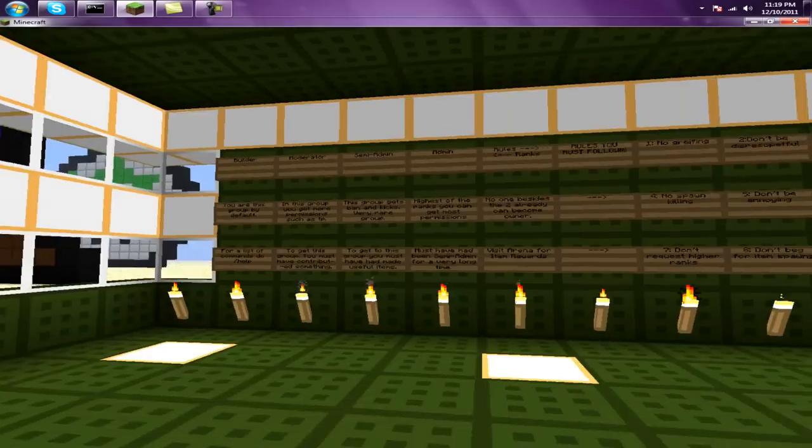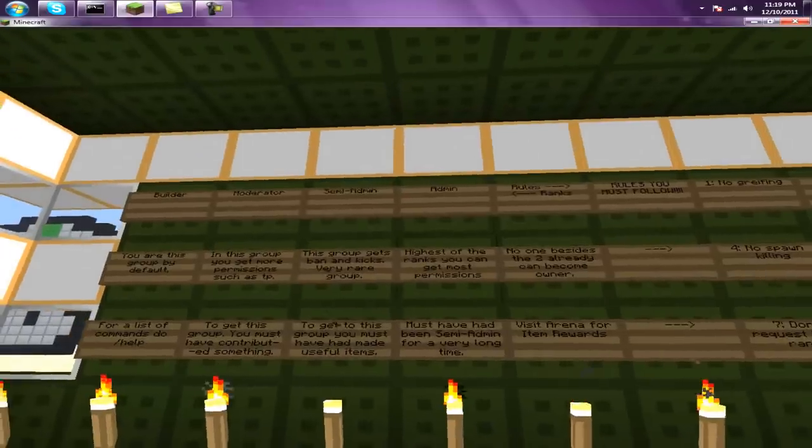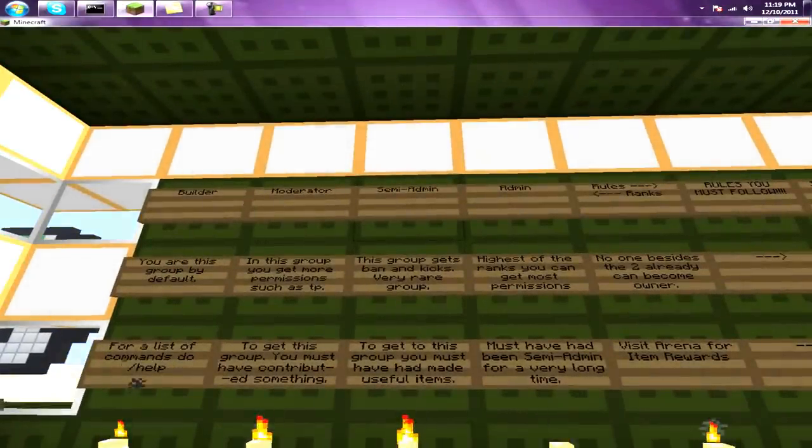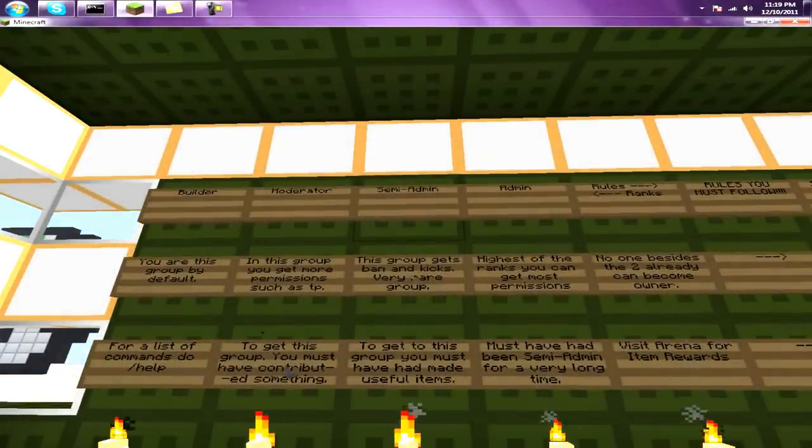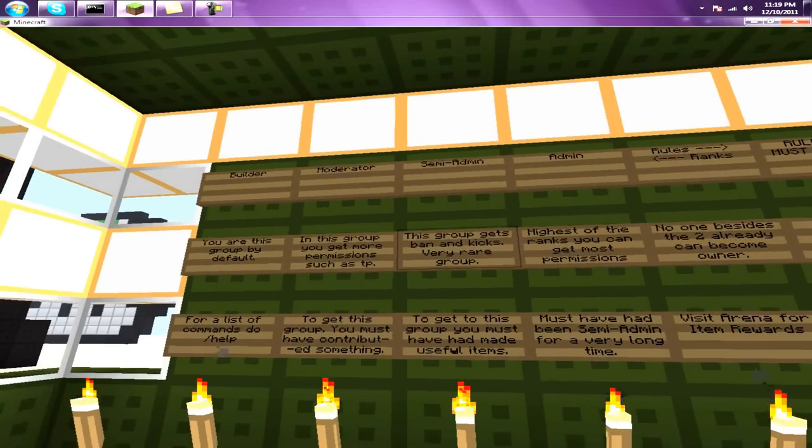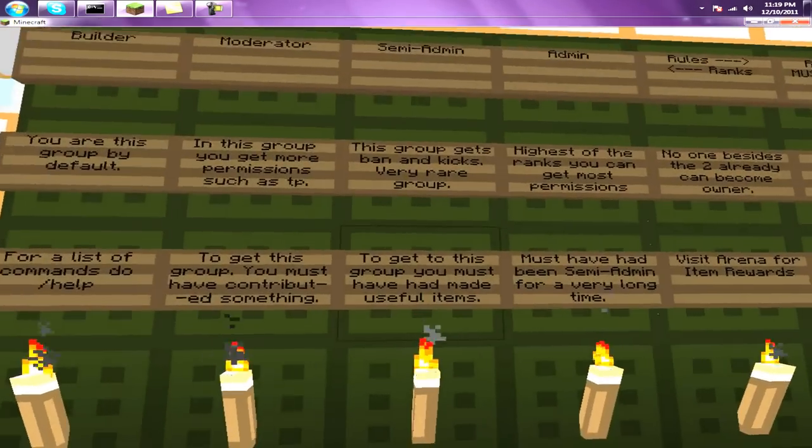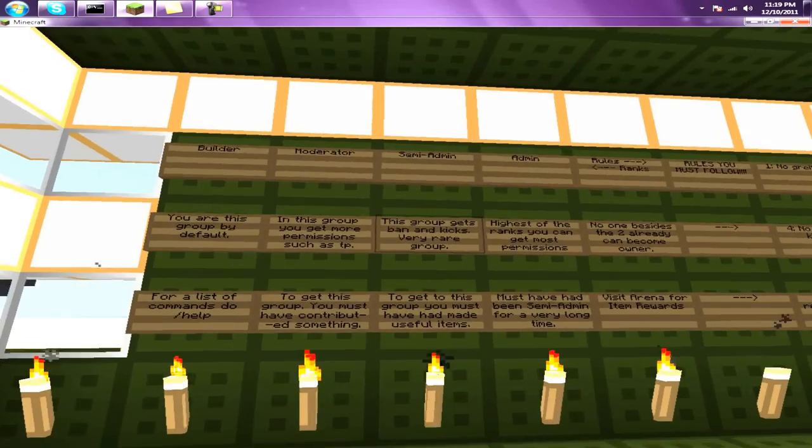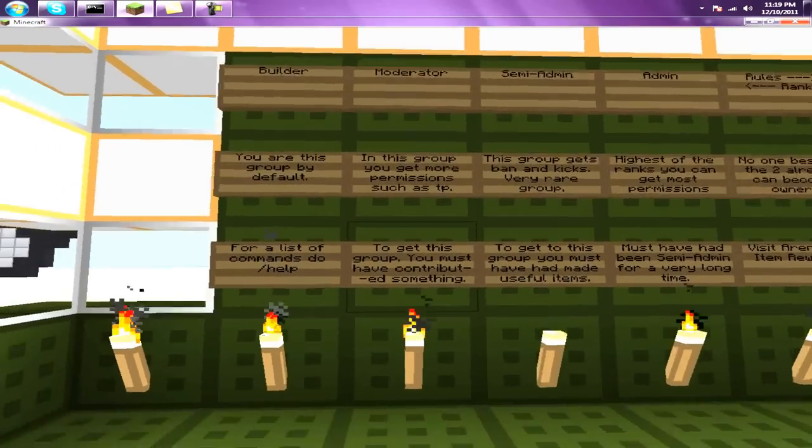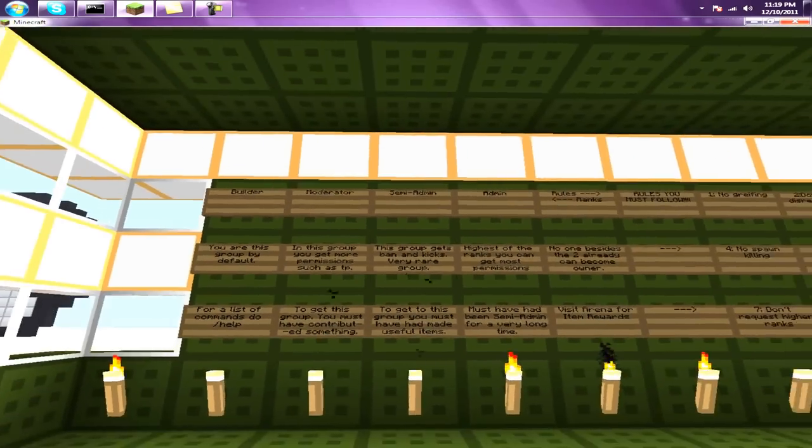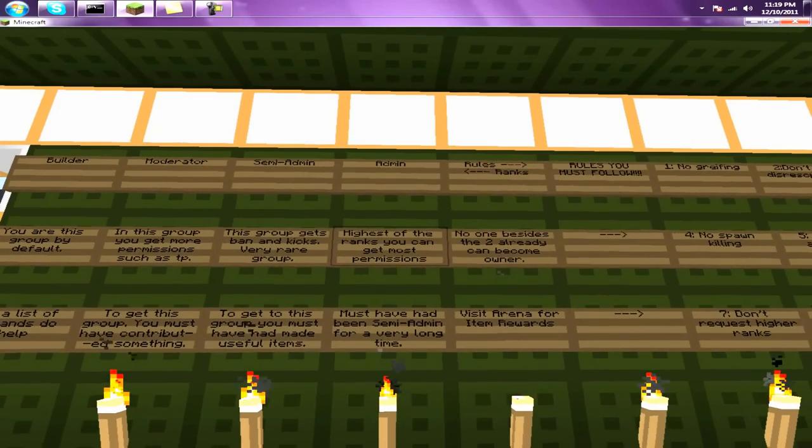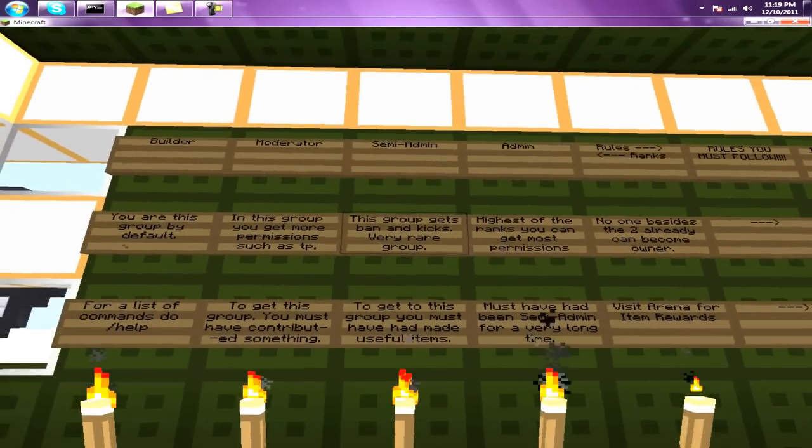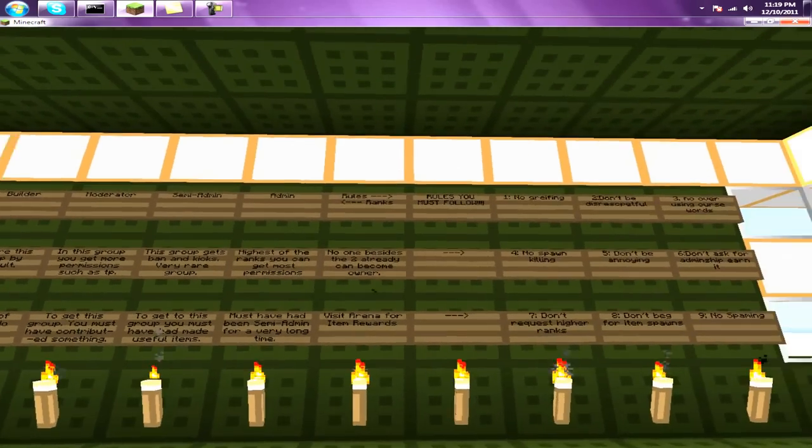First we're going to do slash spawn just to get you to the rules and ranks. Here we have builder, moderator, semi-admin, and owner. You can't be owner, but you can be the rest. It's very rare to get admin. Semi-admin is easier to get than admin, and moderator is pretty easy to get. You have to be very loyal to the server to get higher ranks.